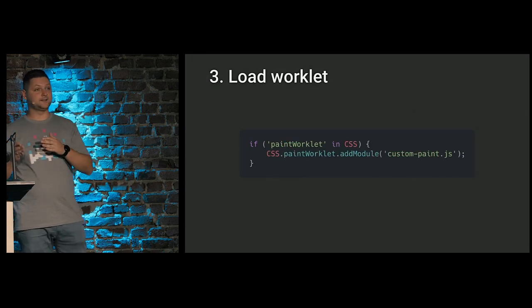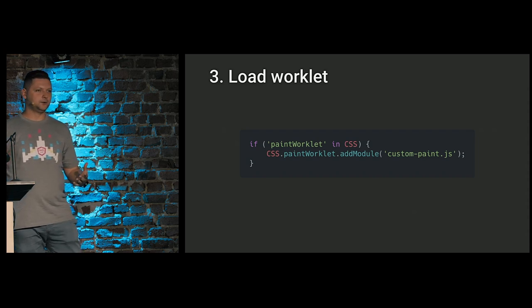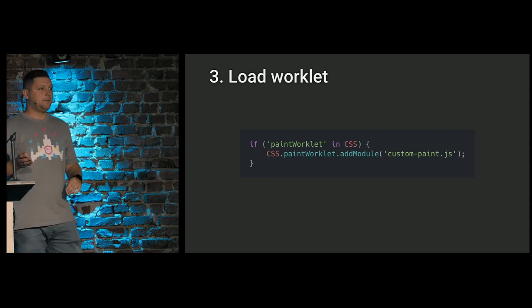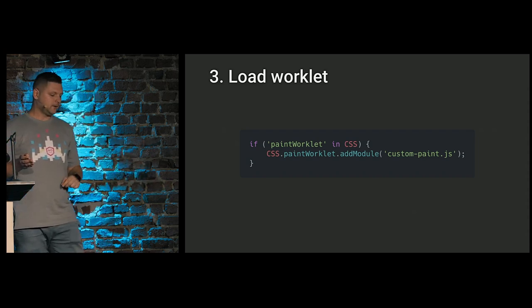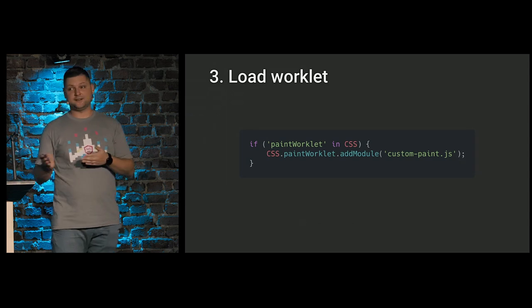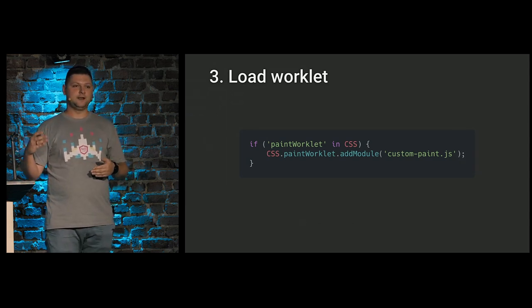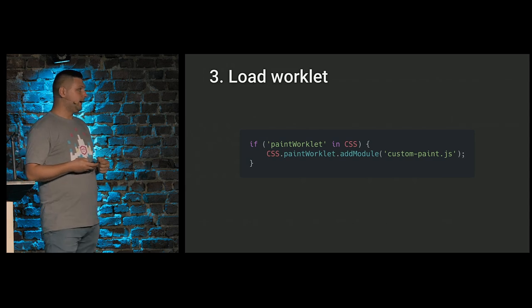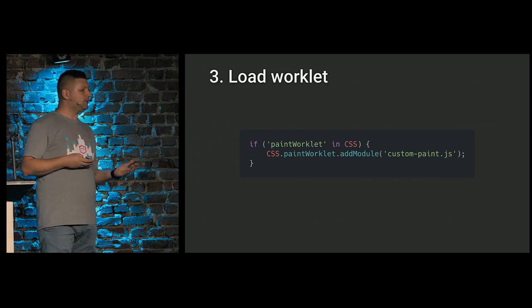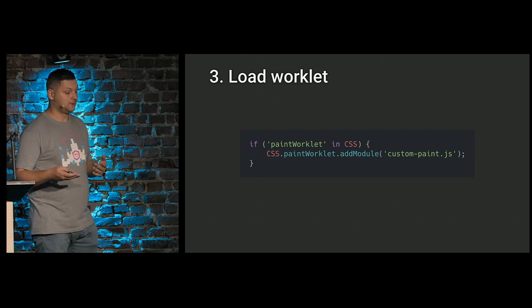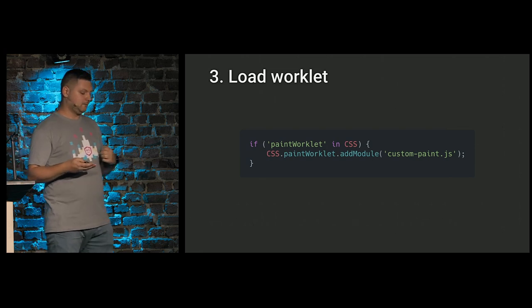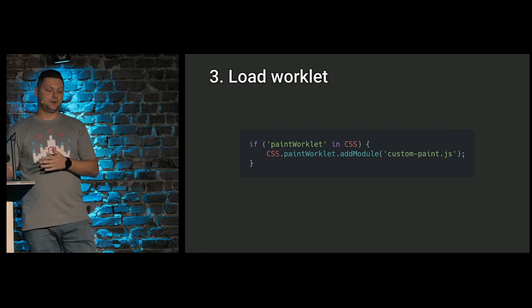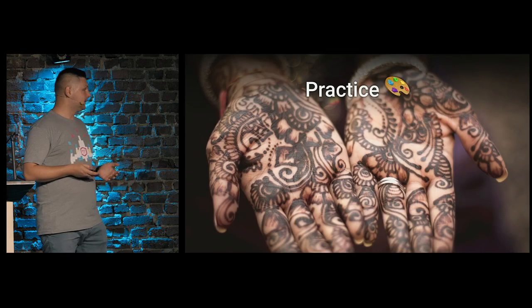Then inside this file, we have special function called registerPaint. First argument, the name of our paint that will be used inside our style sheets. The second argument, just our class. It could be anonymous inline class or named one and imported by reference. And the last thing, in our main UI code, it could be inline script or our bundle. We need to add our worklet module, this file. We have paint worklet object on top of CSS global. And we have function called add module that actually fetches the script and applies rules. And we can feature detect if paint worklet is already available for us by checking if paint worklet is available on CSS object. And that's it.